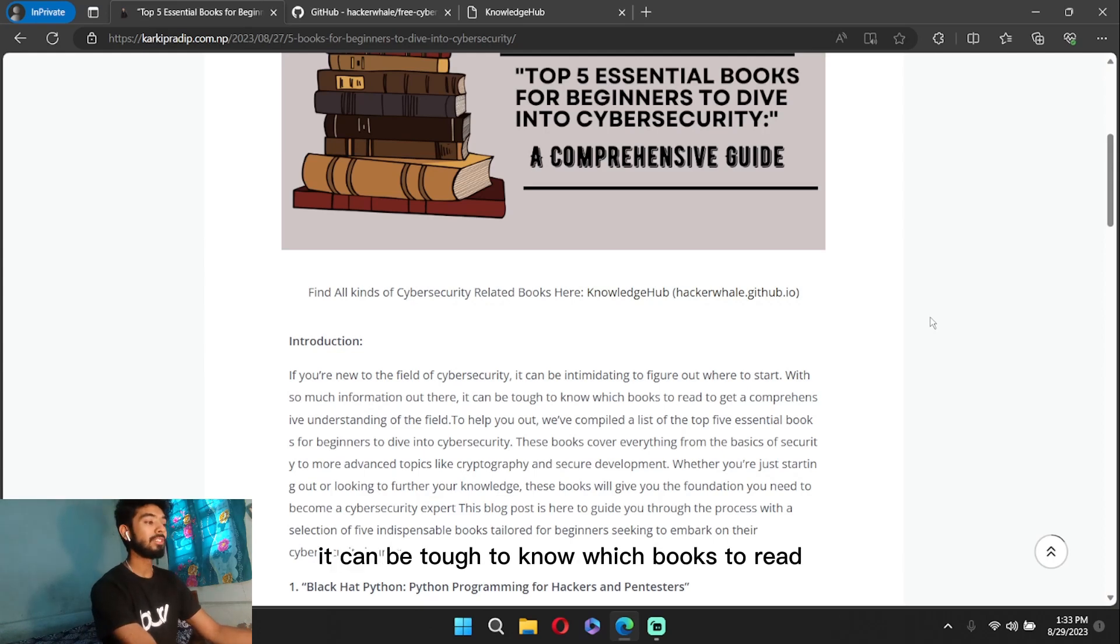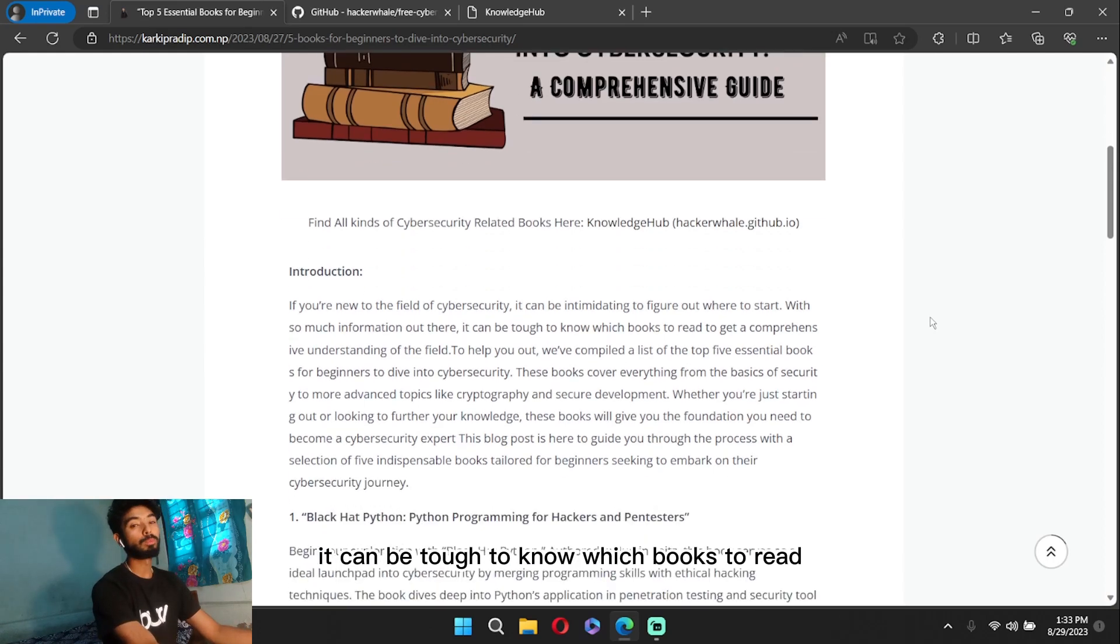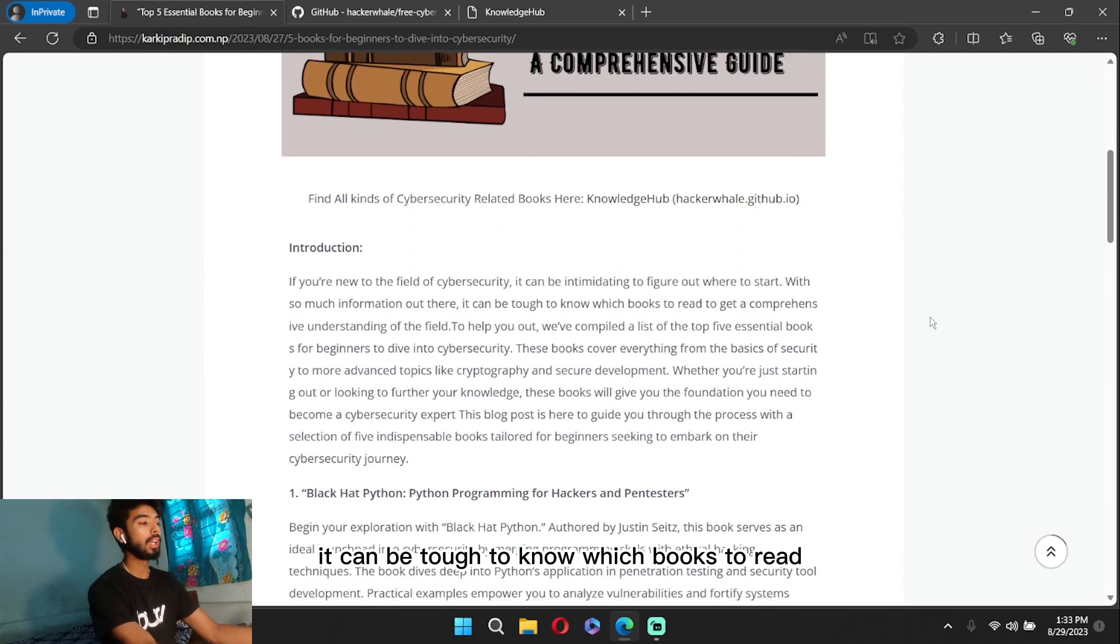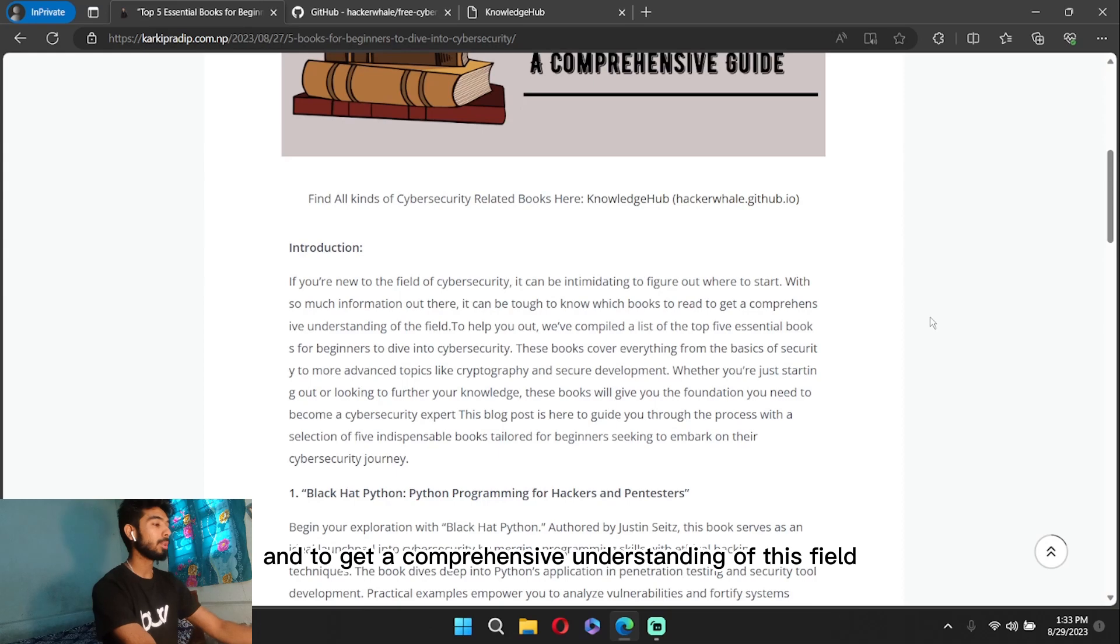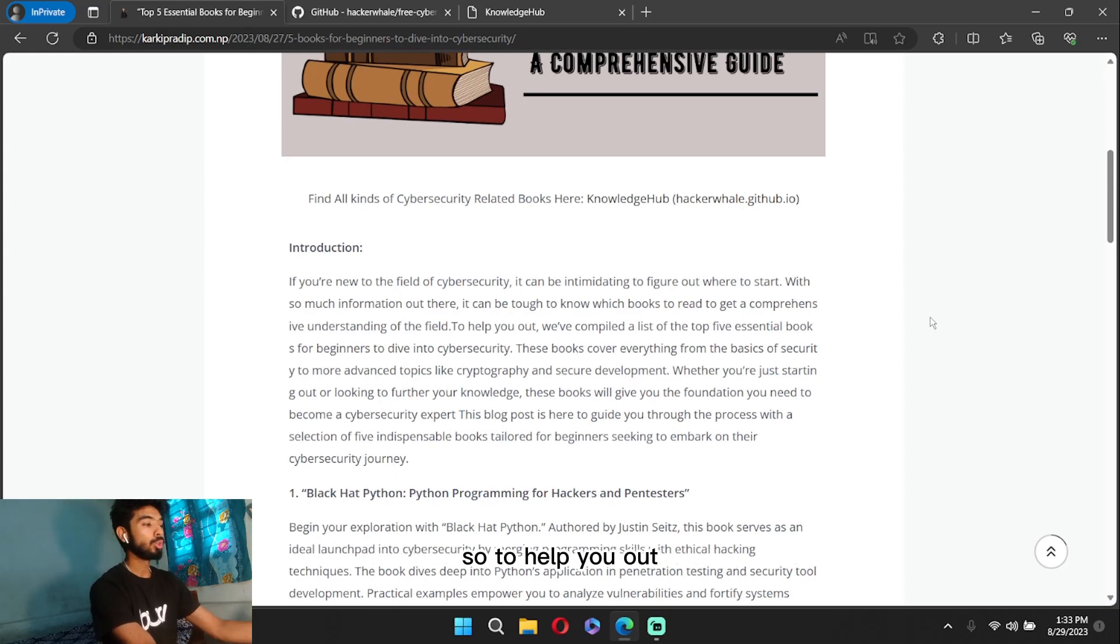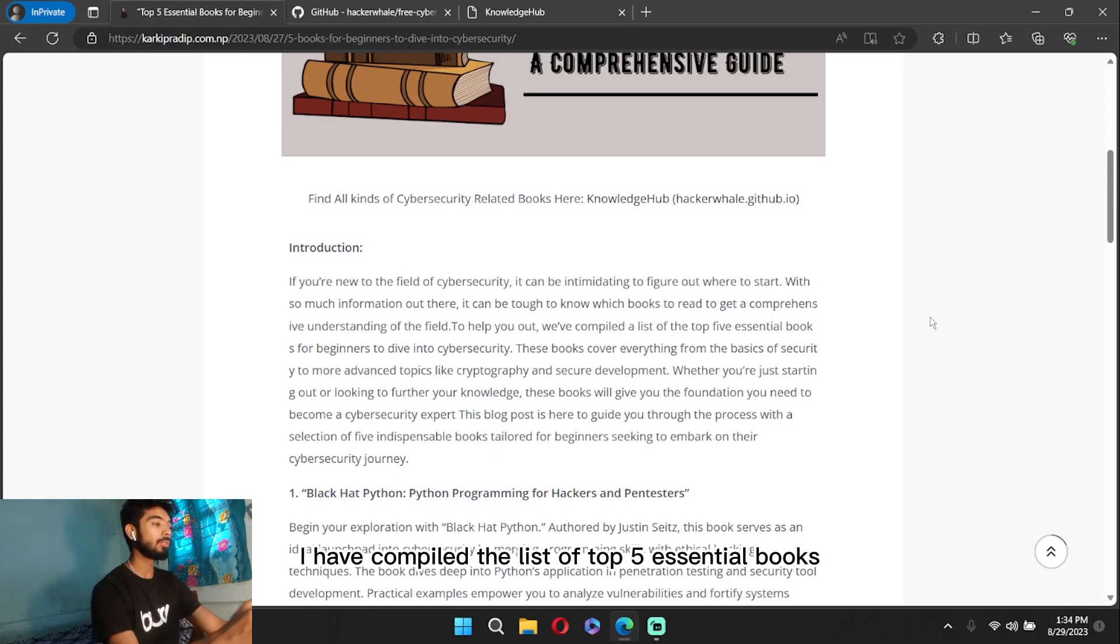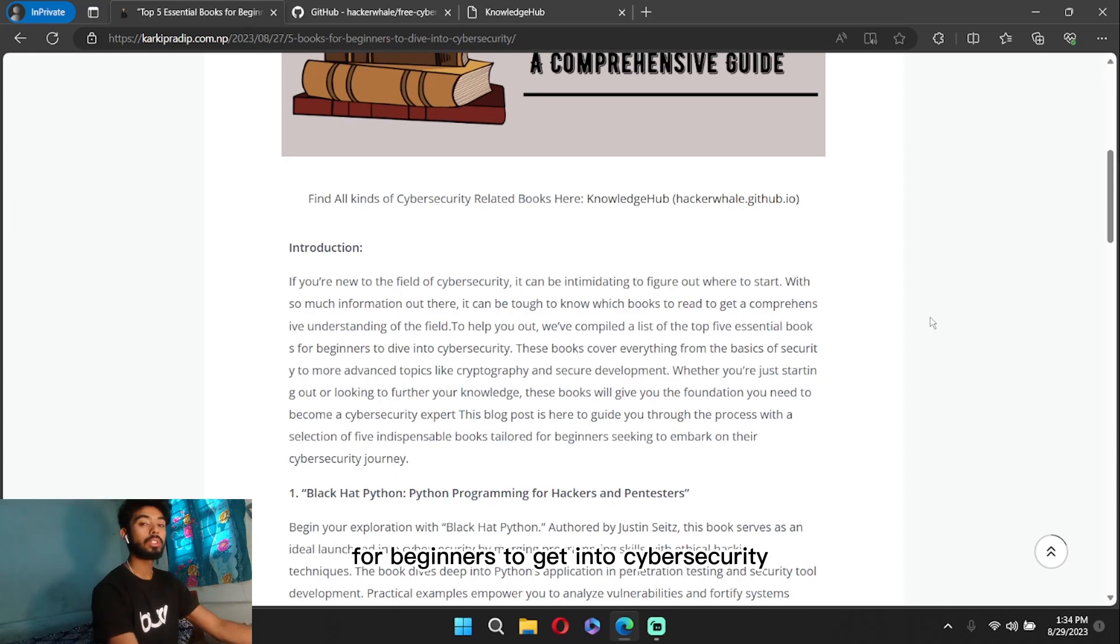It can be tough to know which books to read to get a comprehensive understanding of this field. So to help you out, I have compiled a list of the top five essential books for beginners to get into cybersecurity.